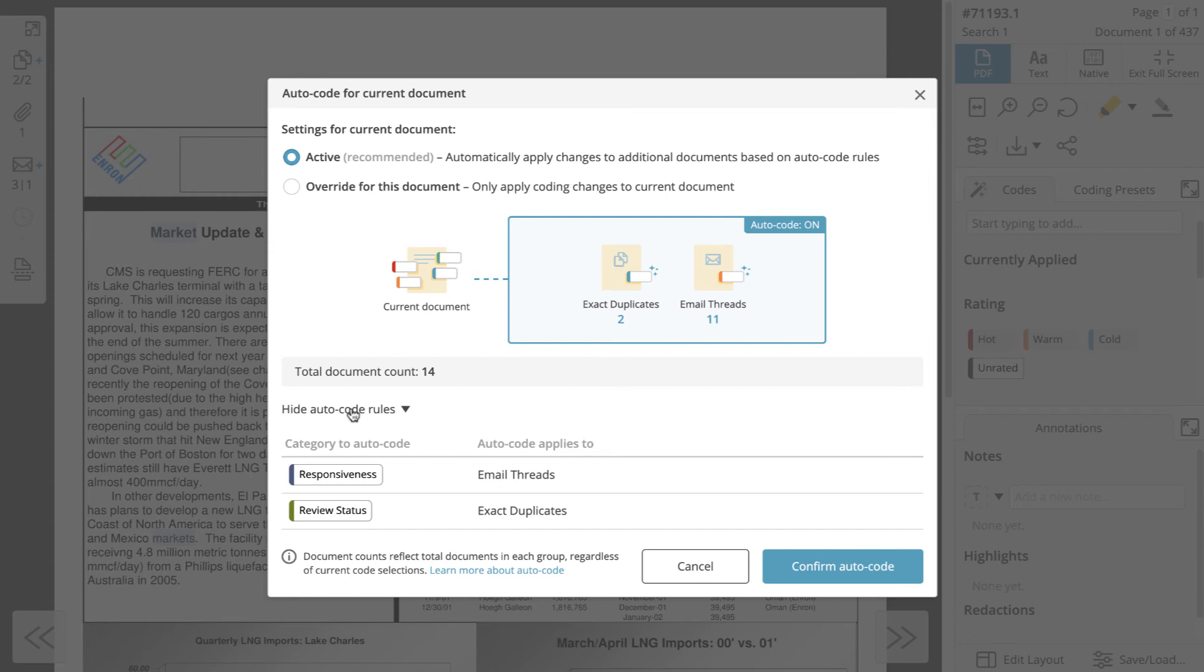The first rule specifies that anytime a document is coded under the responsiveness category, all documents in its email thread will automatically receive the same code. The second rule specifies that anytime a document is coded under the review status category, all of the documents exact duplicates will automatically receive the same code.